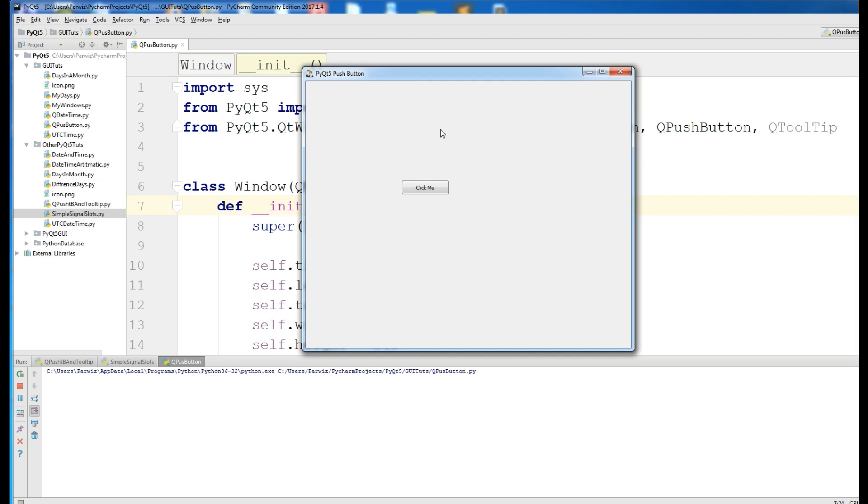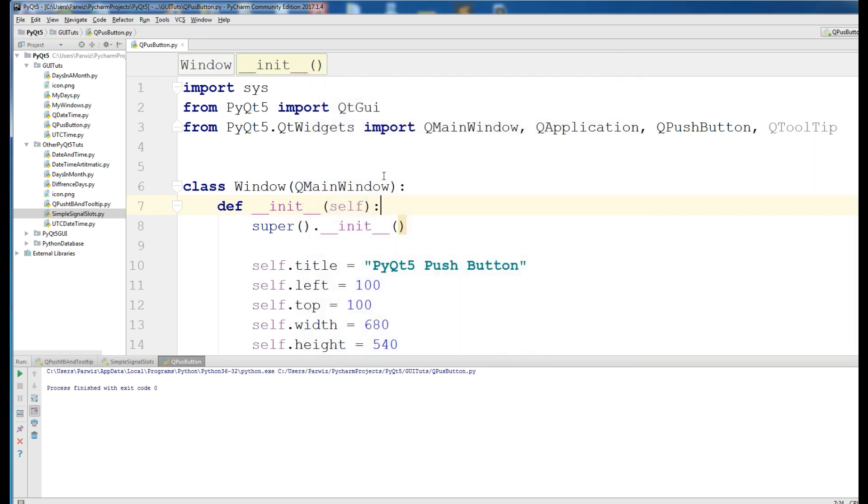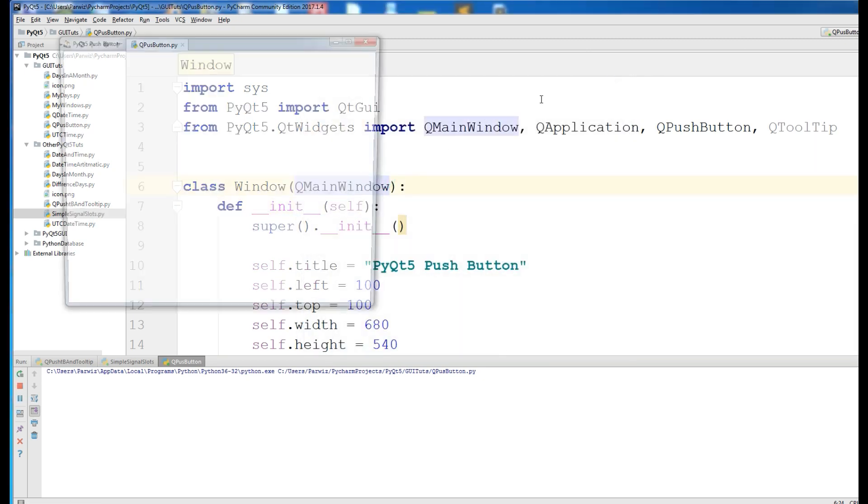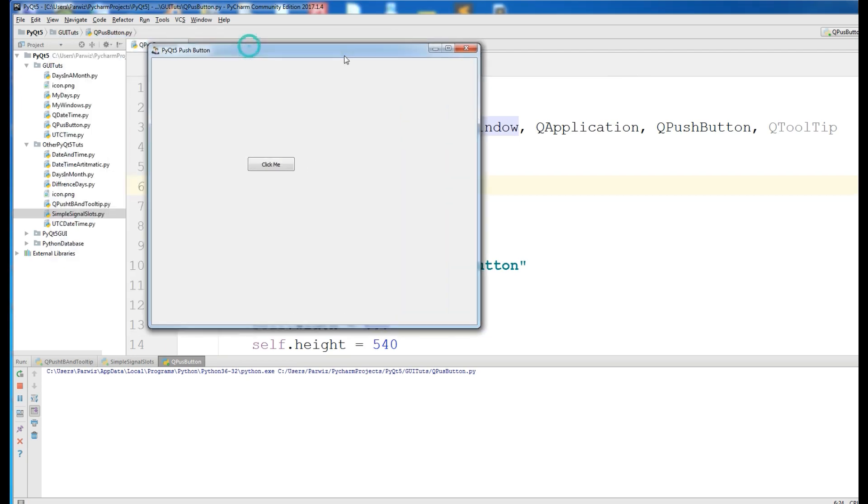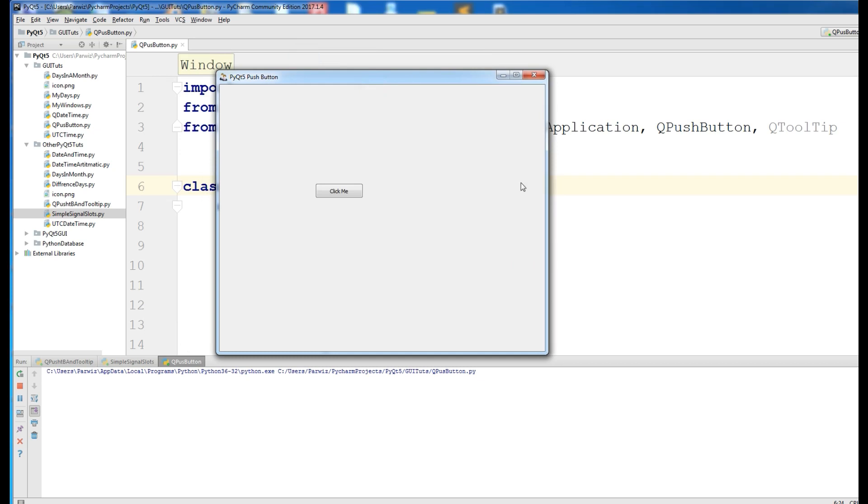Now, this is my code. I'm using the code from the previous video because it's ready. I have a window, and I want to make, when a user clicks on this,